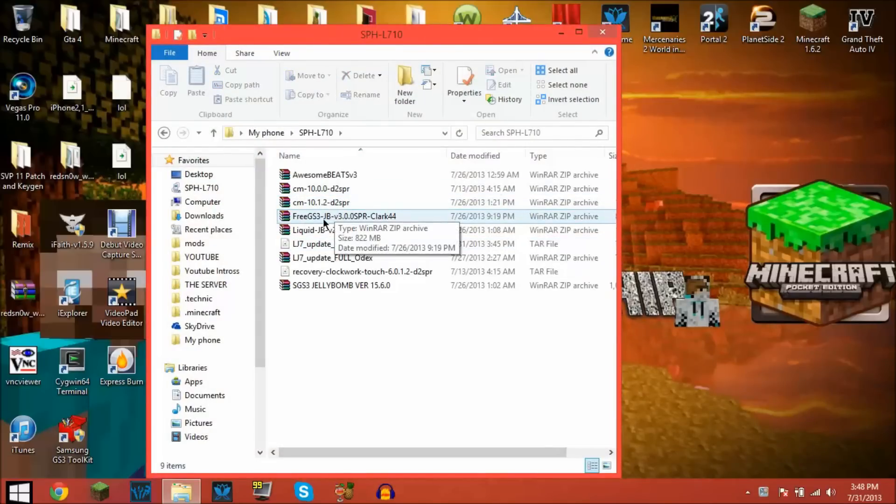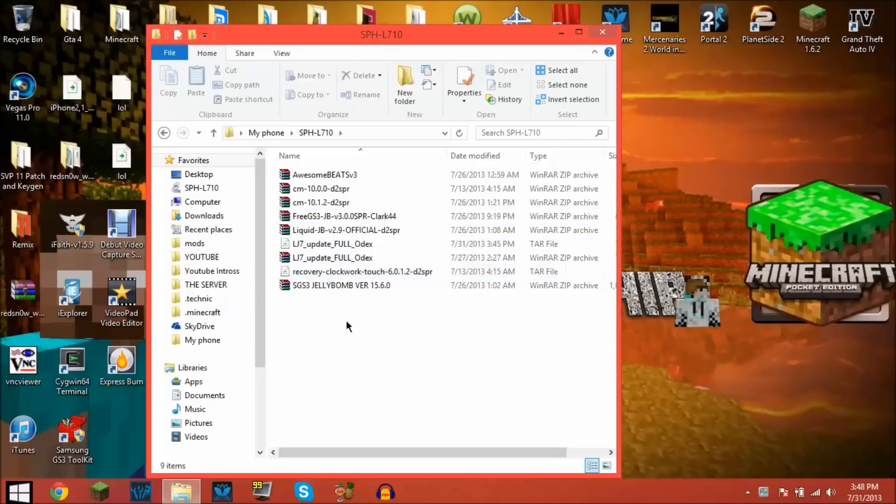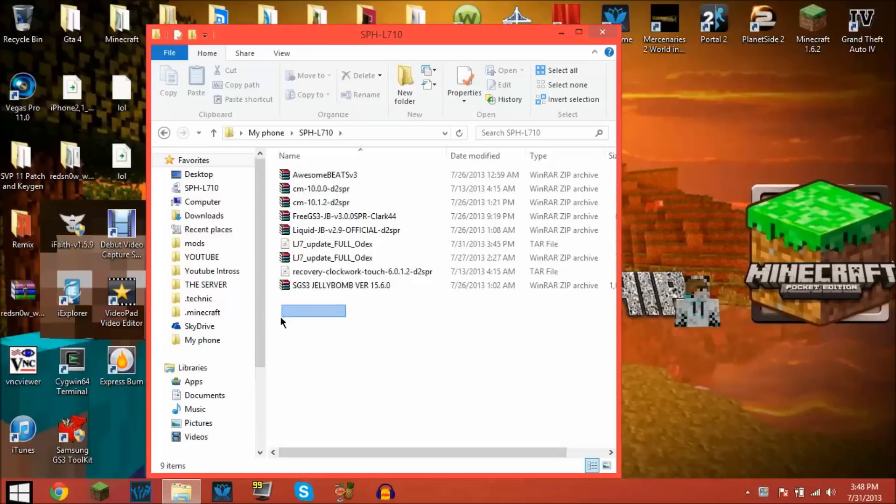It came in a zip file and I bricked my phone yesterday and that really scared me because now I basically have a $600 paperweight, which sucks.